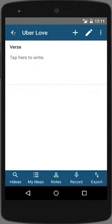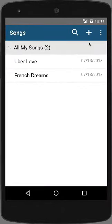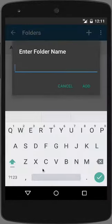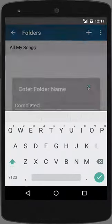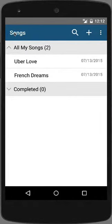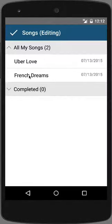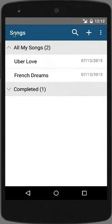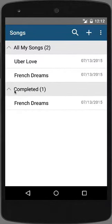Let's navigate back to the song list and I'll show you how to create a folder. Tap on the menu icon and select Folders. Next, tap on the plus icon and we'll create a folder — we'll call it Completed. Now let's add the song French Dreams to the completed folder. Tap on the menu, tap Edit, select the song French Dreams, and you'll see the option to add it to the completed folder. Tap the checkmark to save, and the song will be added to the completed folder.